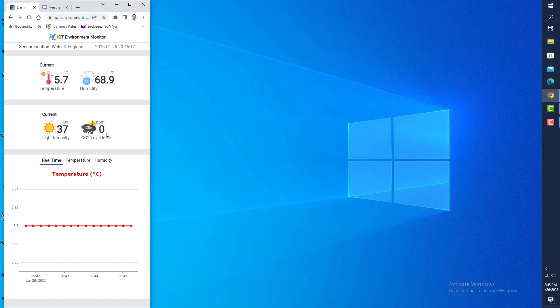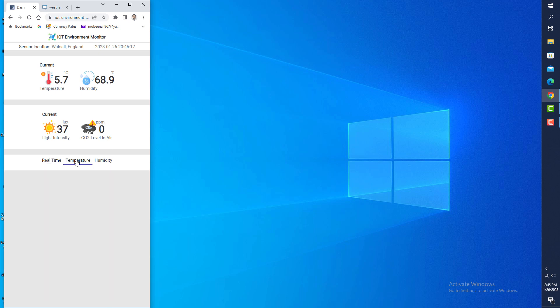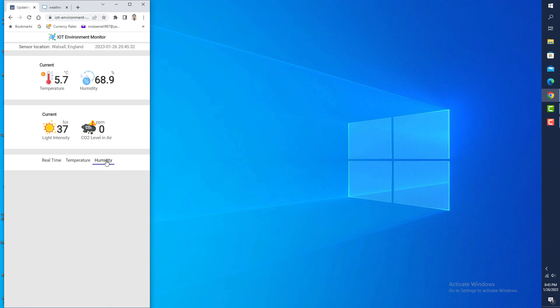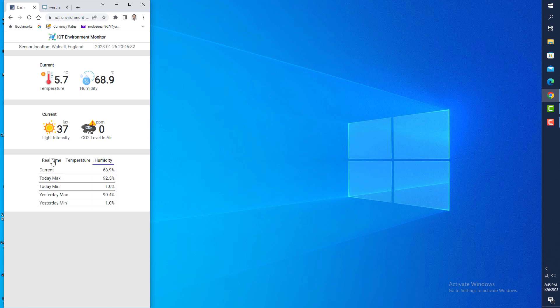I will also get a carbon dioxide value displayed here. This application uses tabs — there are three tabs in total. This first tab basically shows real-time data, specifically temperature.